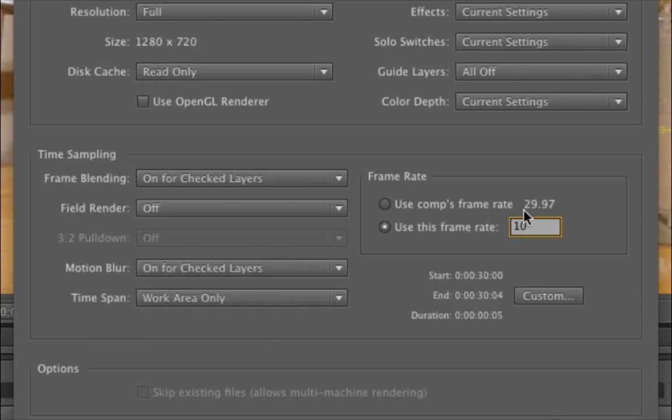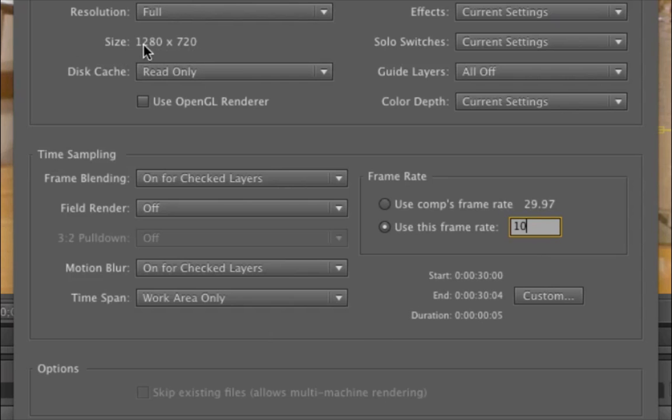And again, we don't need a super smooth animation for this kind of thing. So we can go below the normal rates that we usually work with. And the other thing to take a look at here is that the size of the clip is 1280 by 720.